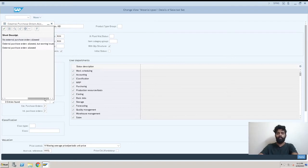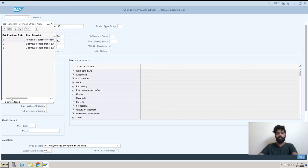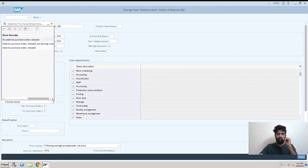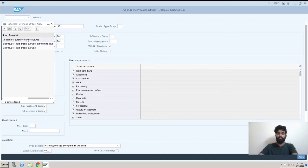The second is external purchase order allowed but with warning. There will be an orange color warning and you can just neglect it and create a purchase order. And the last option, 2, is external purchase order allowed. So there will be no restriction or no warning for creating a purchase order and procuring it from outside.